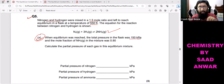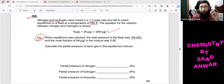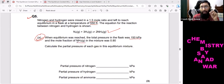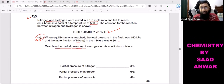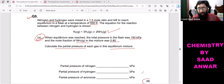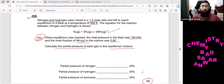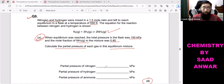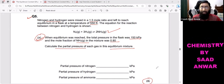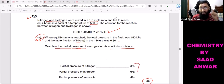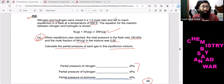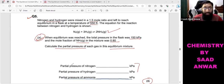Once equilibrium was reached, the total pressure in the flask was 150 kilopascals and the mole fraction of ammonia gas in the mixture is 0.80. Calculate the partial pressure of each gas in this equilibrium mixture. This is a three-mark question. We need to find the partial pressure of nitrogen, the partial pressure of hydrogen — which is quite challenging — and the partial pressure of ammonia, which is easy to find.